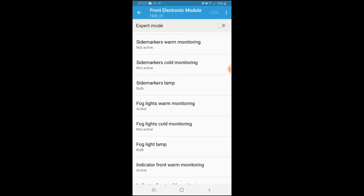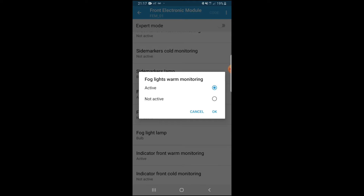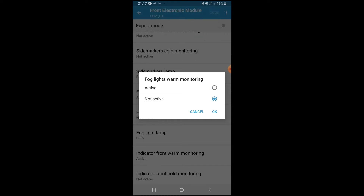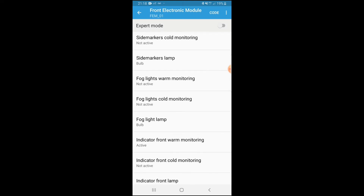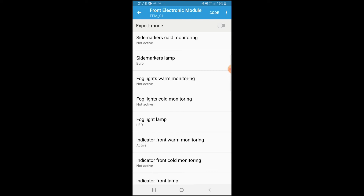Here we have the fog light settings. You can see: fog lights warm monitoring, fog lights cold monitoring, and fog light lamp — those three are what we're adjusting to stop flickering and dashboard errors. Fog lights warm monitoring is usually set to active — change it to not active. Fog lights cold monitoring is already not active, so leave it. Fog light lamp is the key one: with normal bulbs you won't get errors, but we've installed LEDs, so we need to code that in.